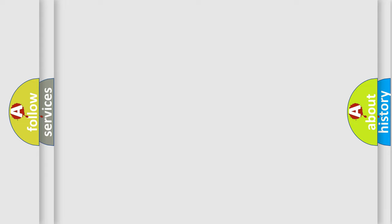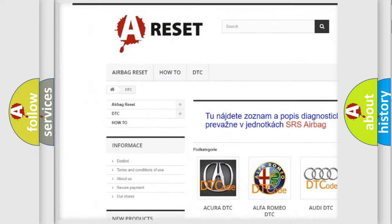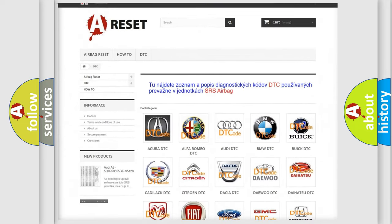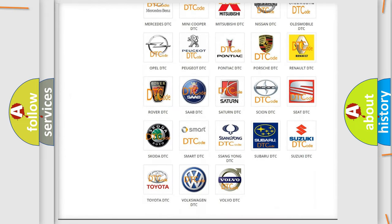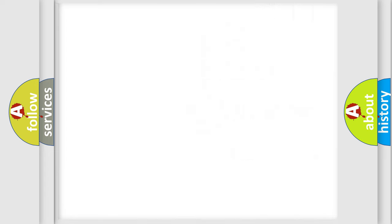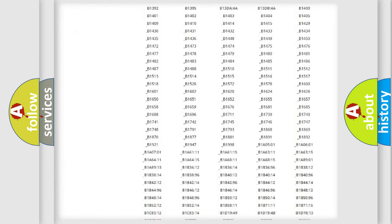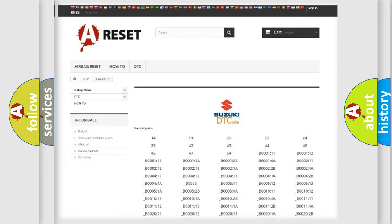Our website airbagreset.sk produces useful videos for you. You do not have to go through the OBD2 protocol anymore to know how to troubleshoot any car breakdown. You will find all the diagnostic codes that can be diagnosed in Suzuki vehicles, along with many other useful things.